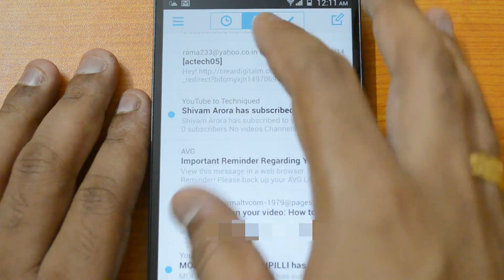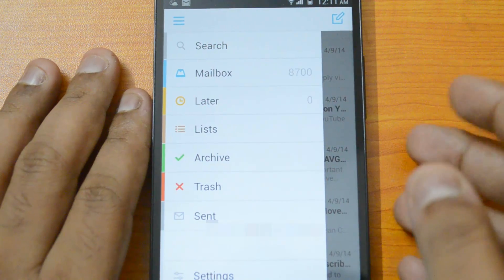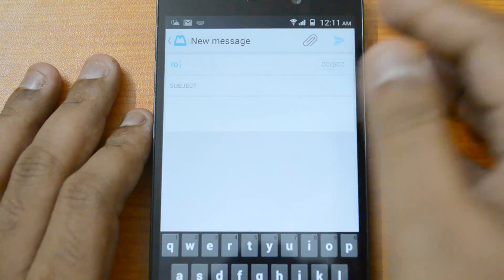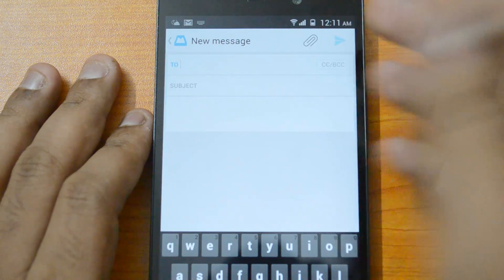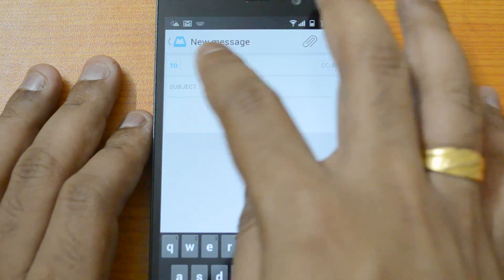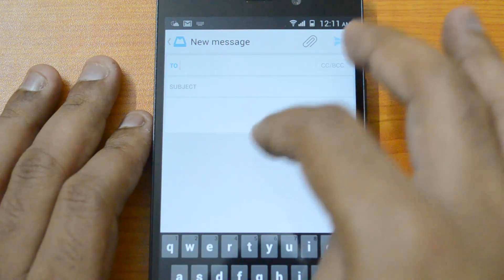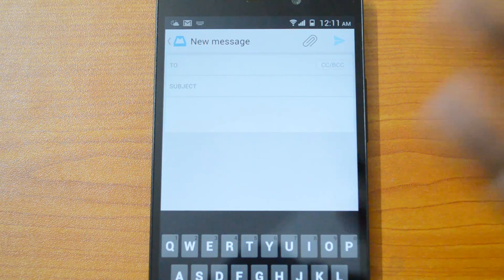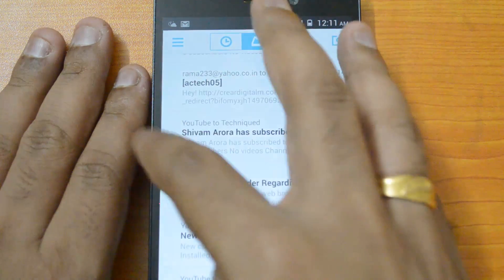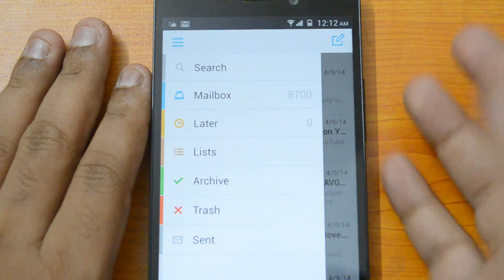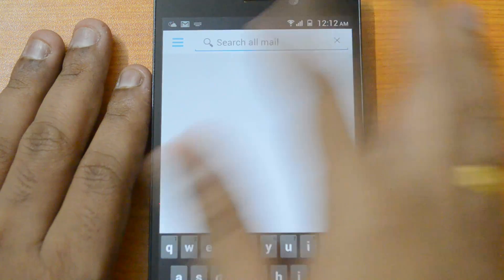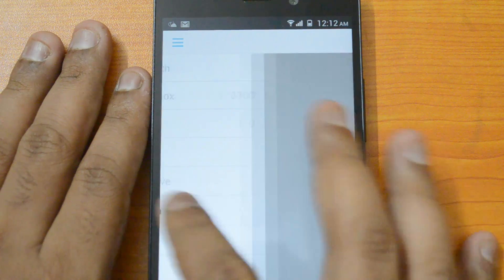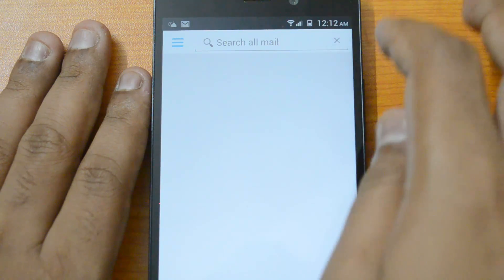The compose window is the final feature to cover. You have the option to attach documents or images, add CC and BCC (carbon copy), a subject line, and you can also set an email signature which is configured from settings. There's also a search email option available.